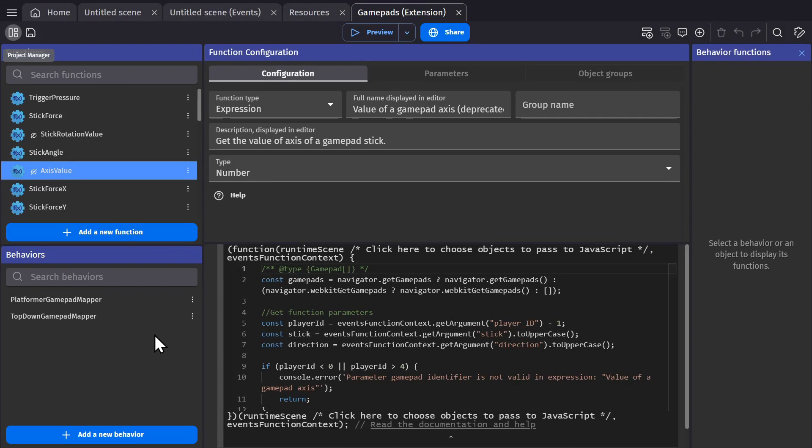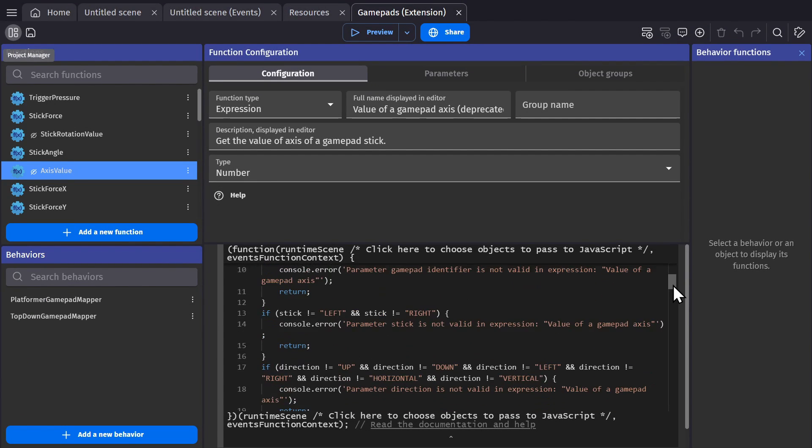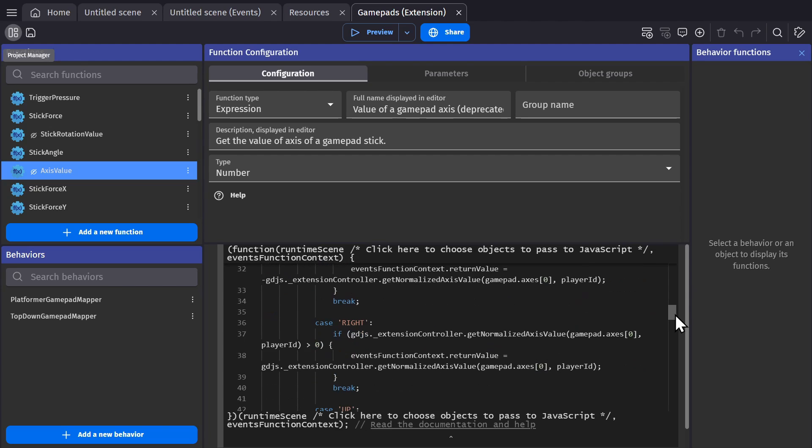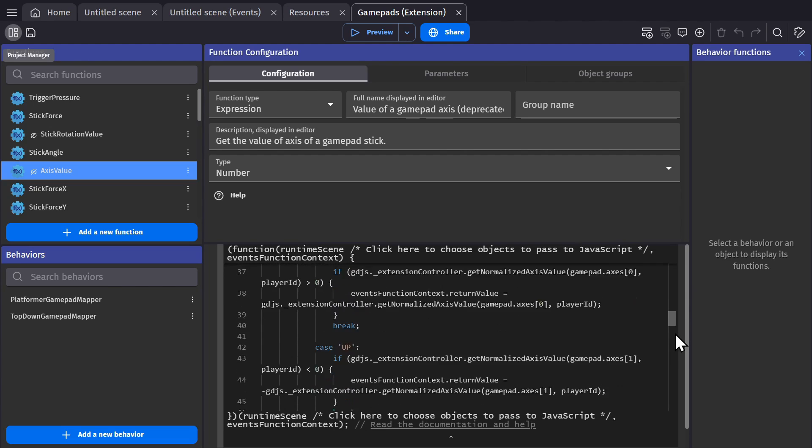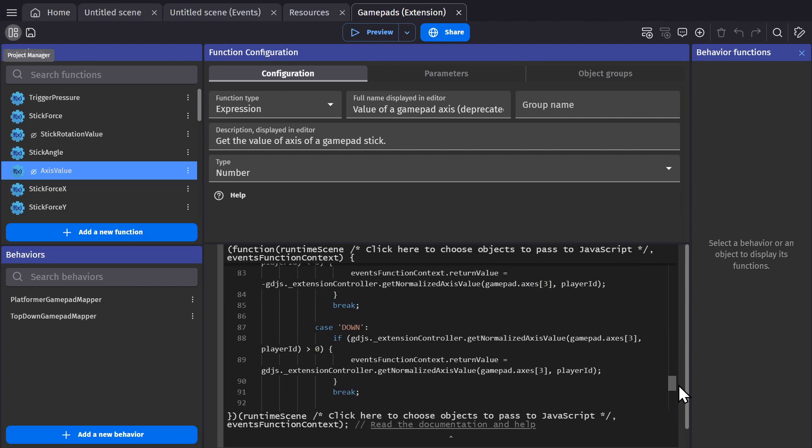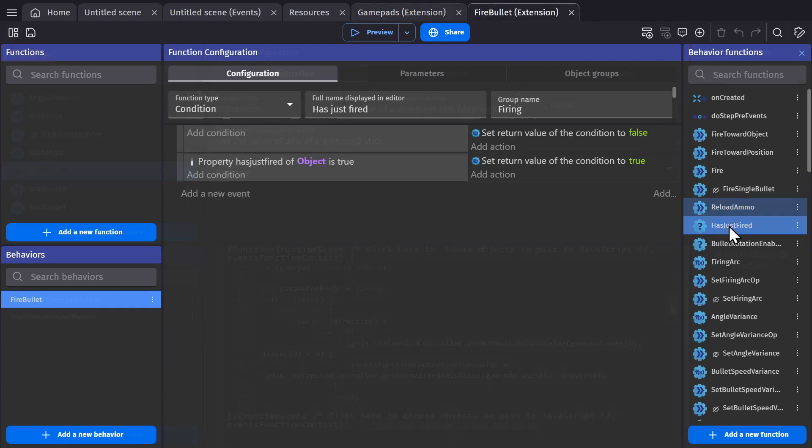And you can see right away, here's the JavaScript for the extension. Now you don't necessarily need to use JavaScript inside of extensions.